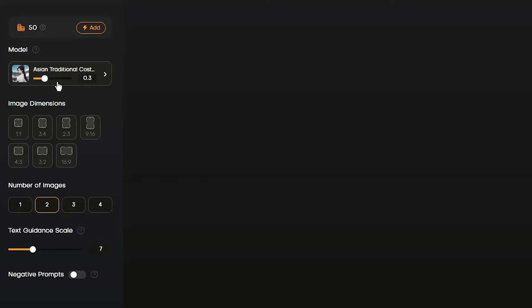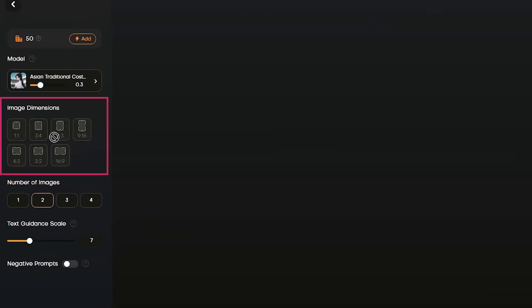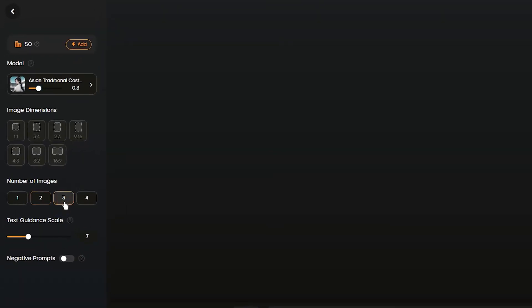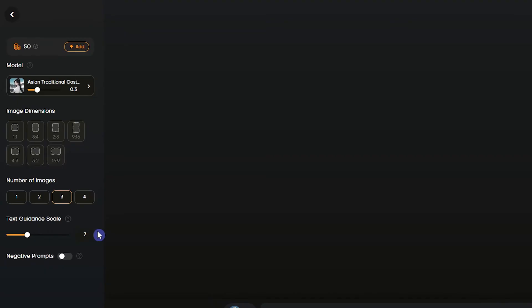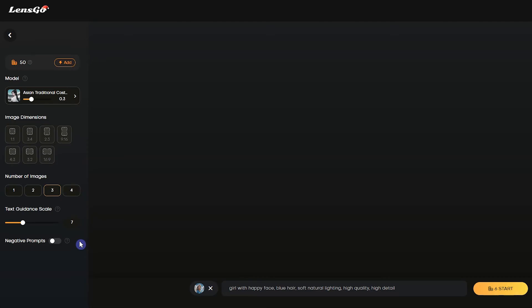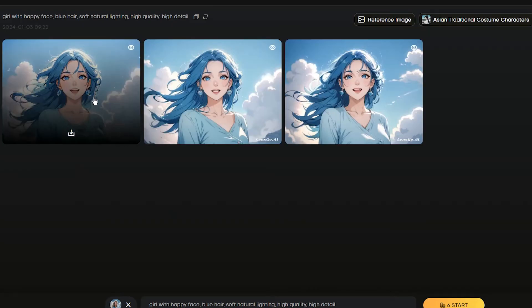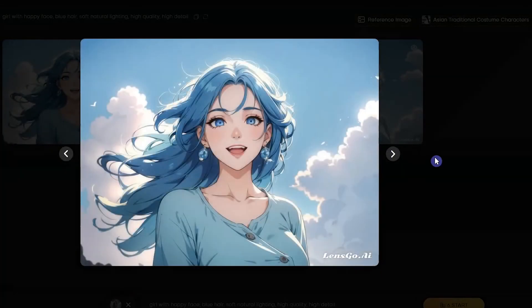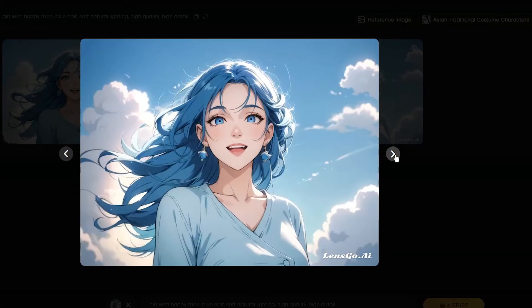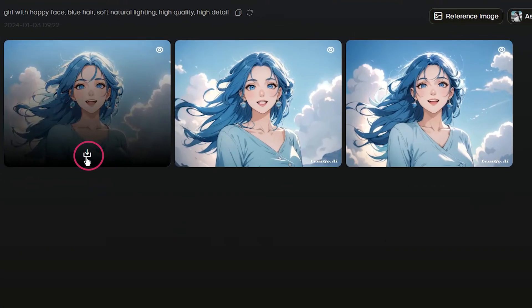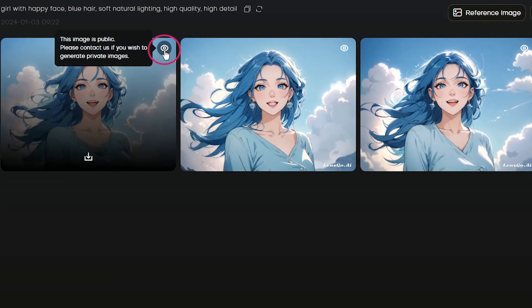By changing it and testing different models, you can find a suitable value. Image dimensions will be based on the reference image. Select the number of images — I use the default value of the guidance scale, and I don't use the negative prompt unless I'm not satisfied with the result. Press the Start button. You can click on the image to enlarge it, and use this icon to download the image.